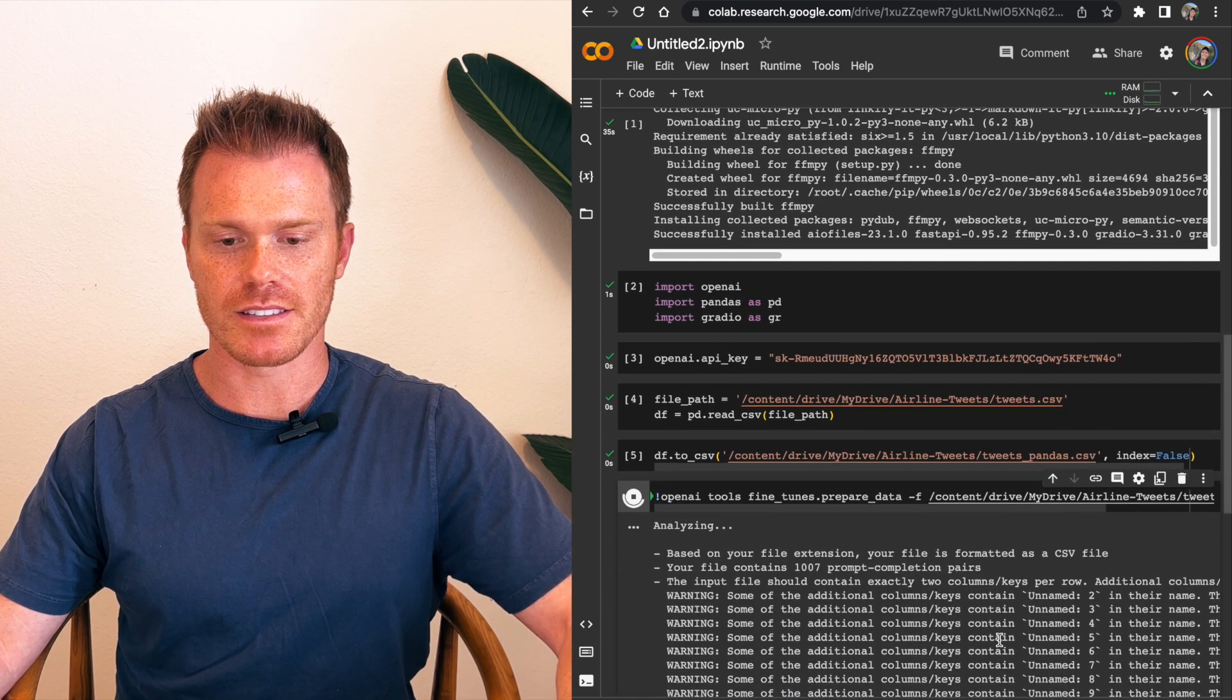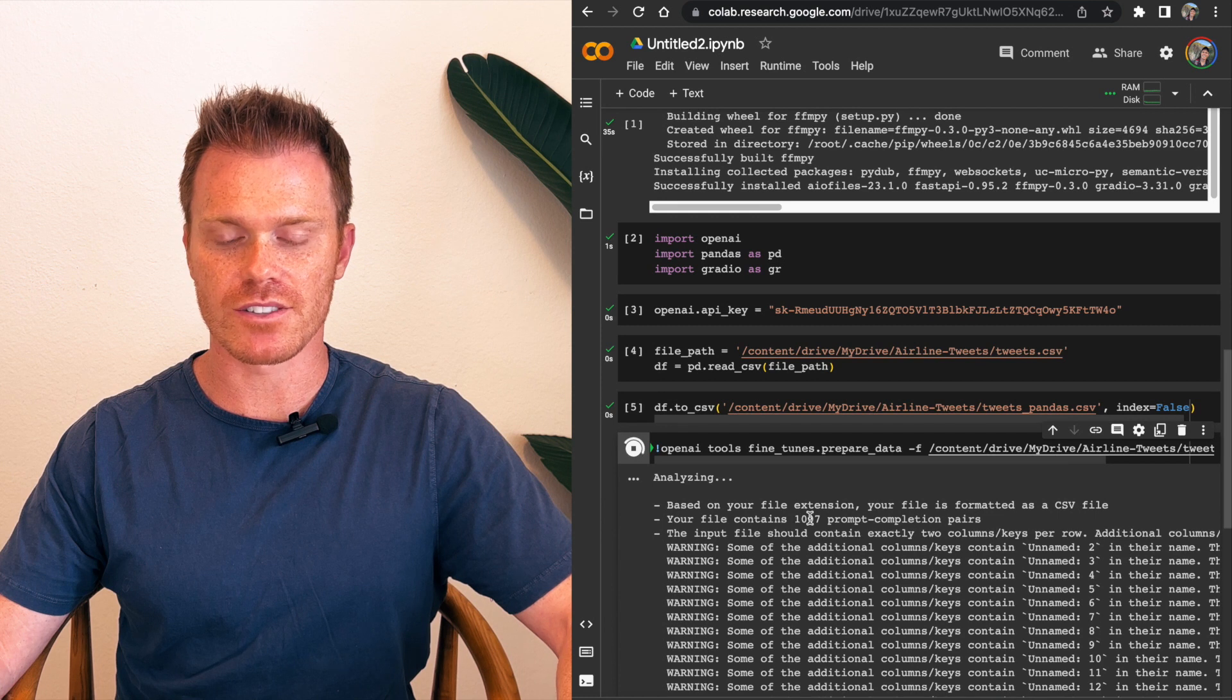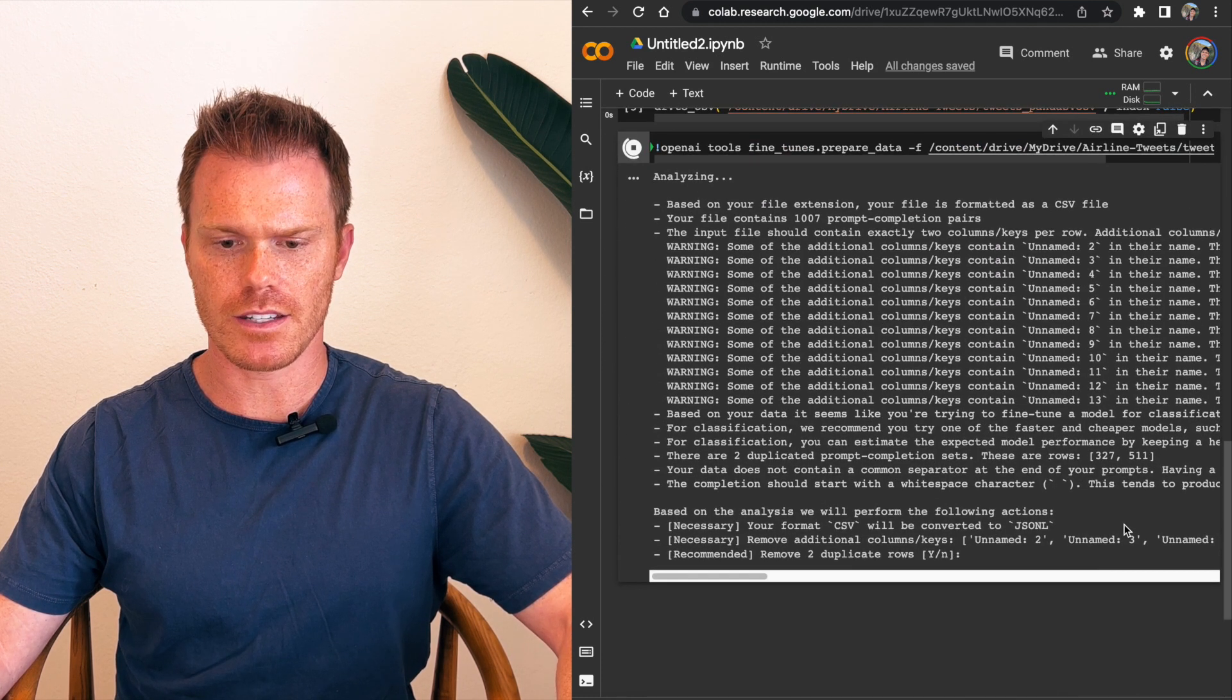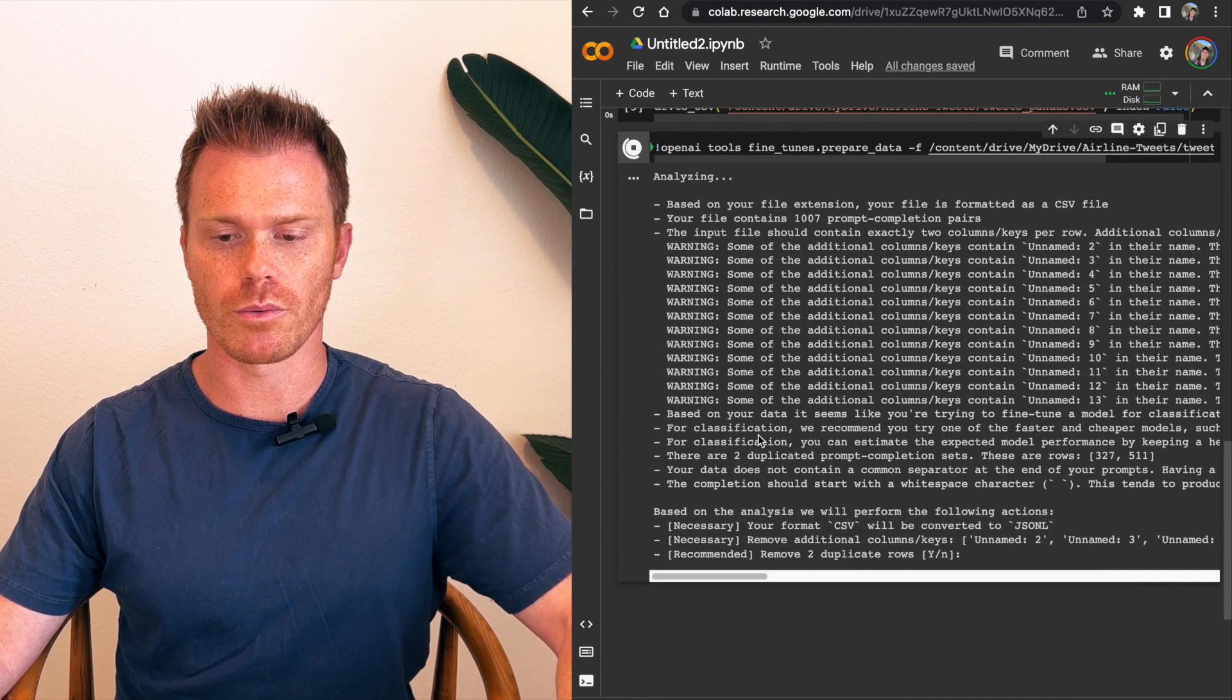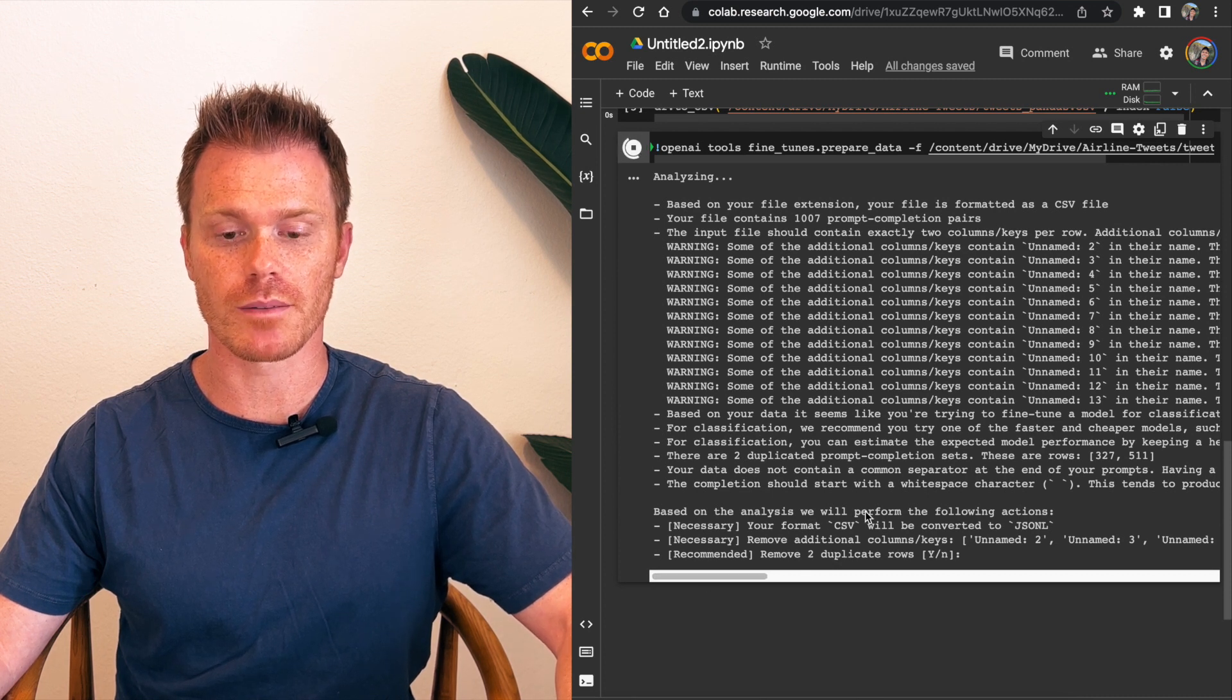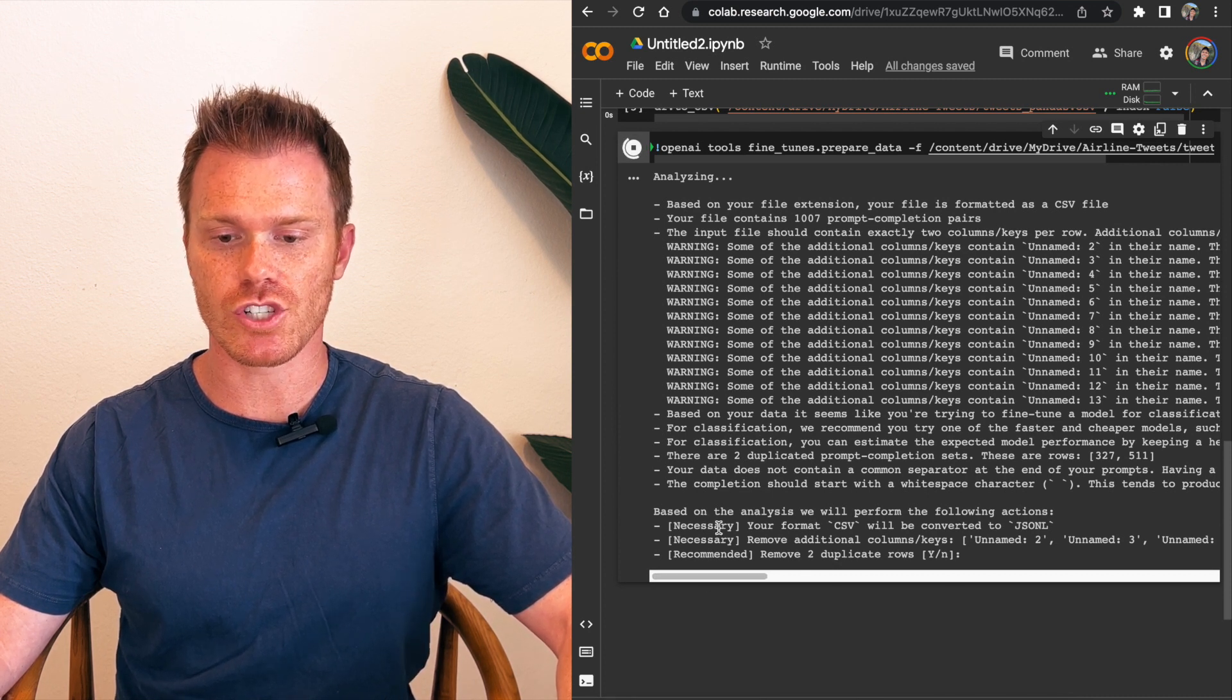And so this is actually going to read our pandas file from our session folder. And it will analyze all of that data and ask you questions about the data so that it can format it correctly. So run it. And it says analyzing based on the file. We have 1,007 examples in our training data. And then down here, it says, based on analysis, we'll perform the following action.